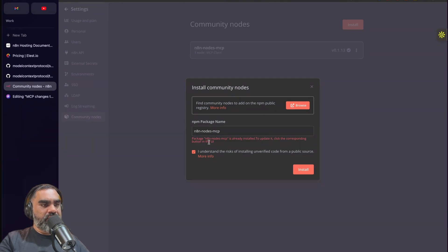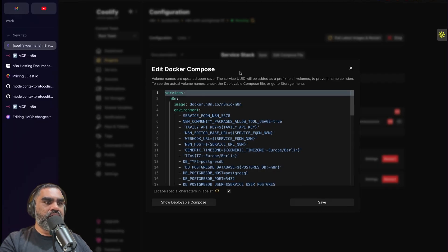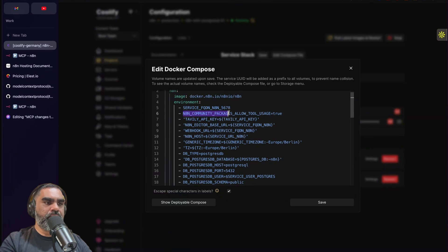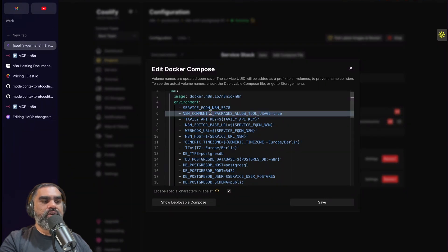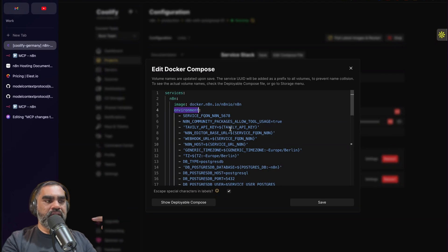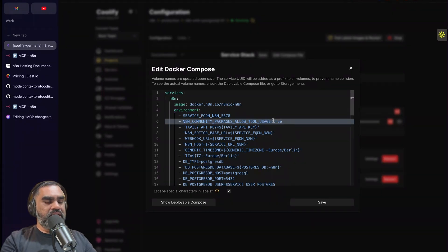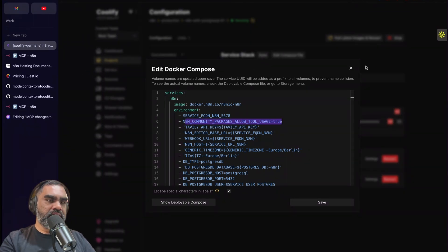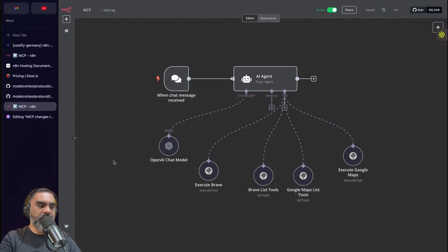The next thing you'll need to do is change your Docker configuration on your server. If you are hosting on Elestio or DigitalOcean, you'll have to change the Docker Compose file. In Coolify, you edit the compose file and add the environment variable N8N_COMMUNITY_PACKAGES_ALLOW_TOOL_USAGE set to true. If you don't enable this, n8n will block execution of any community-developed tool added to your AI agent. You may have to redeploy the Docker container — simply changing the environment after it's already started sometimes won't work. Once you add that, restart your n8n installation.